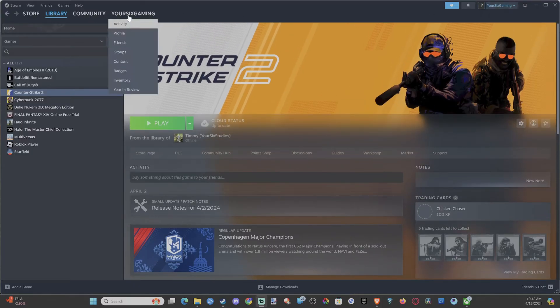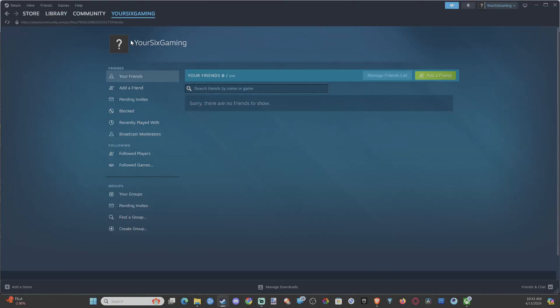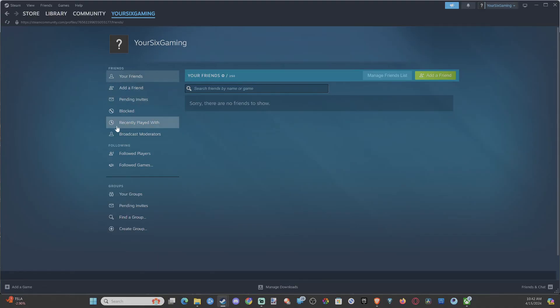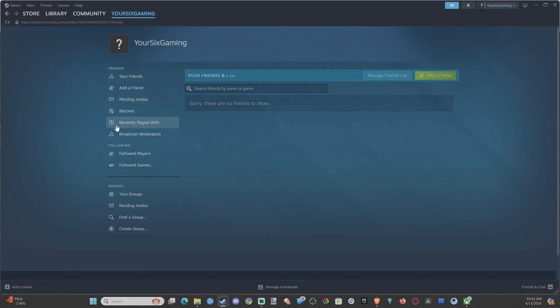go up to your name right here, scroll on down to friends. Then we can scroll on down, and we have this entire category called recently played with.